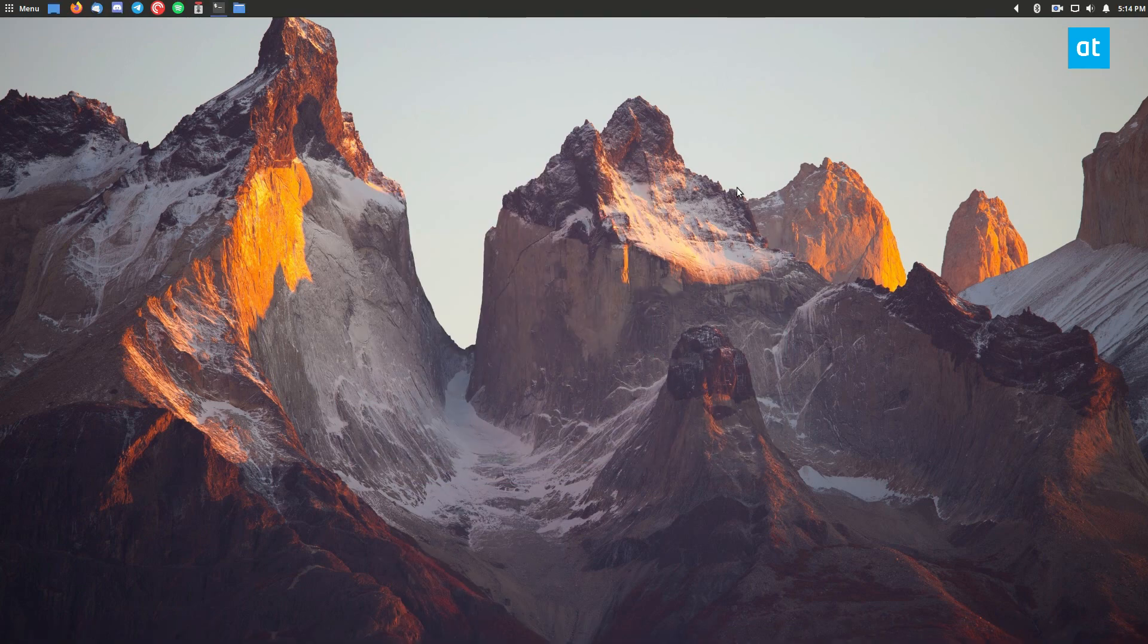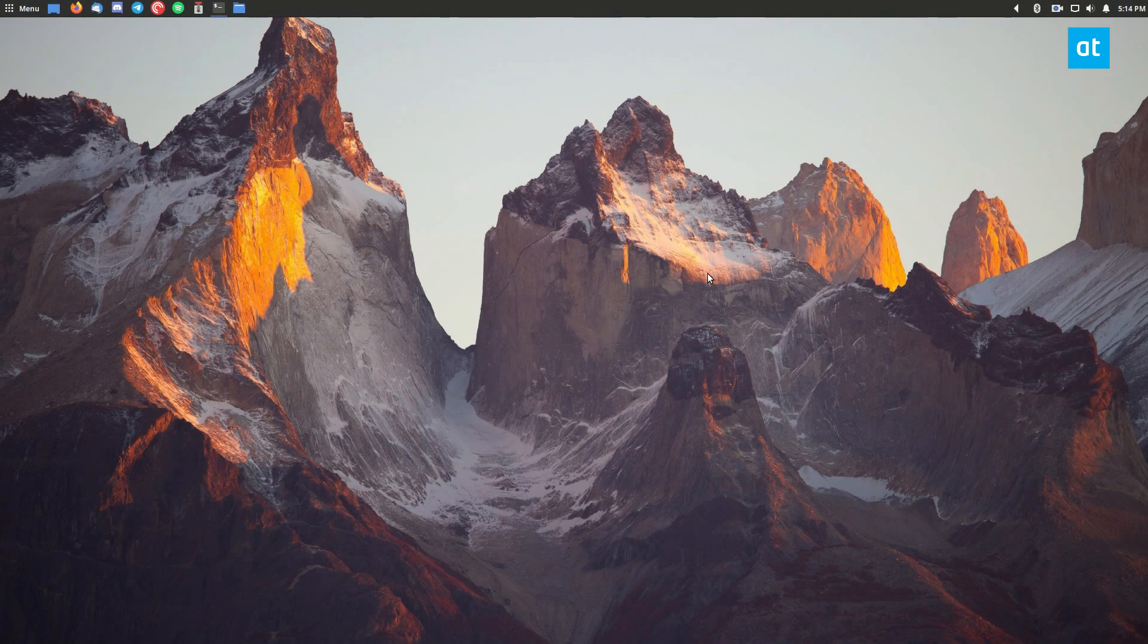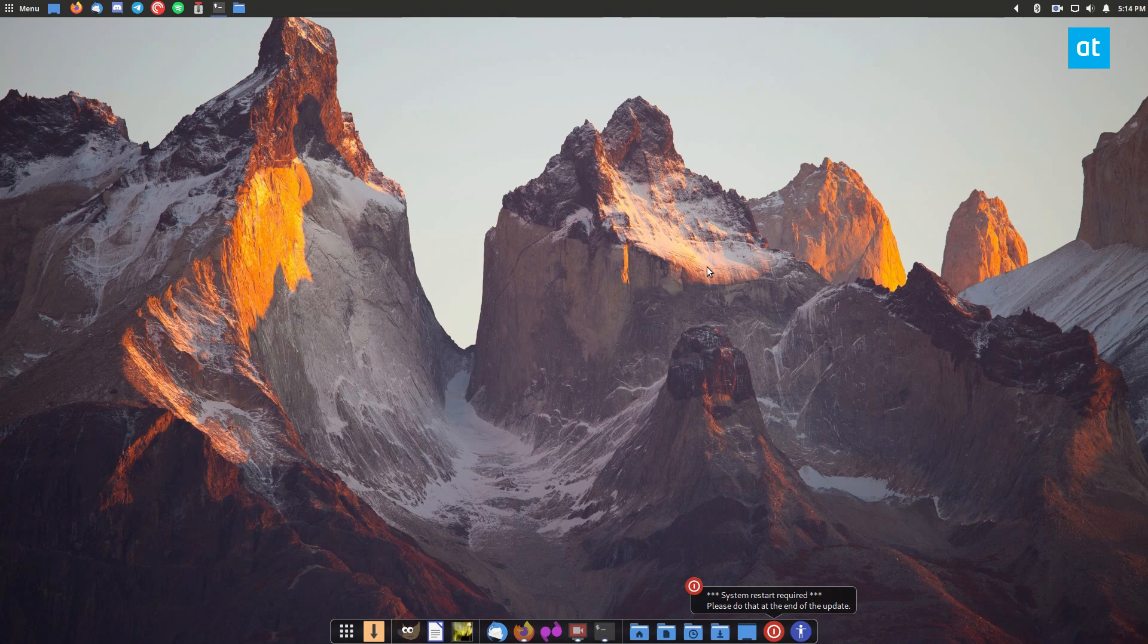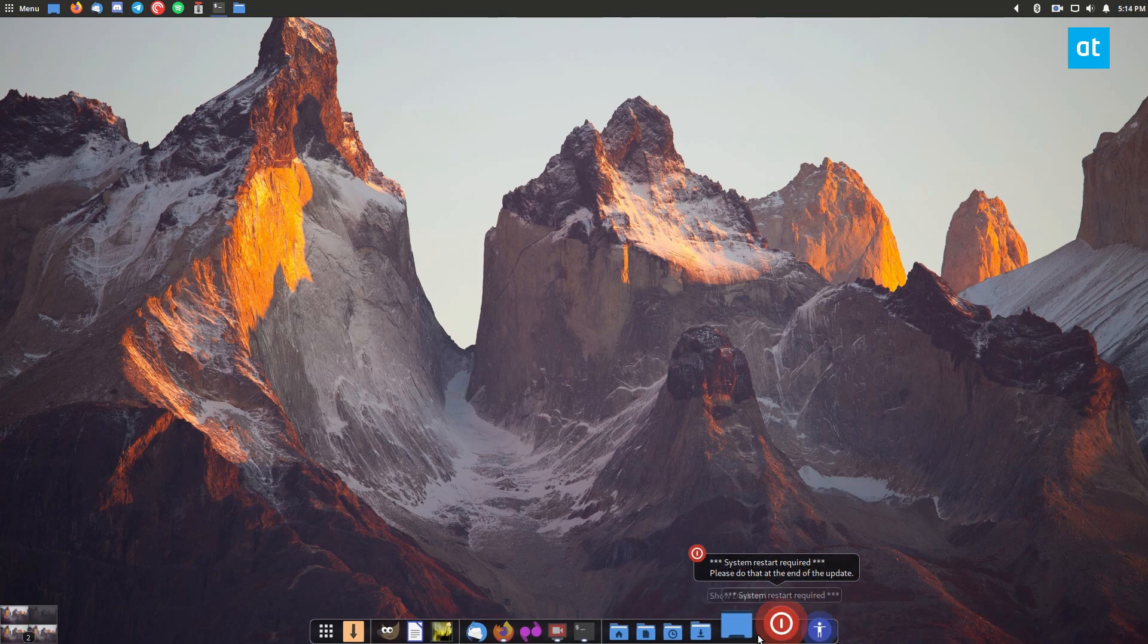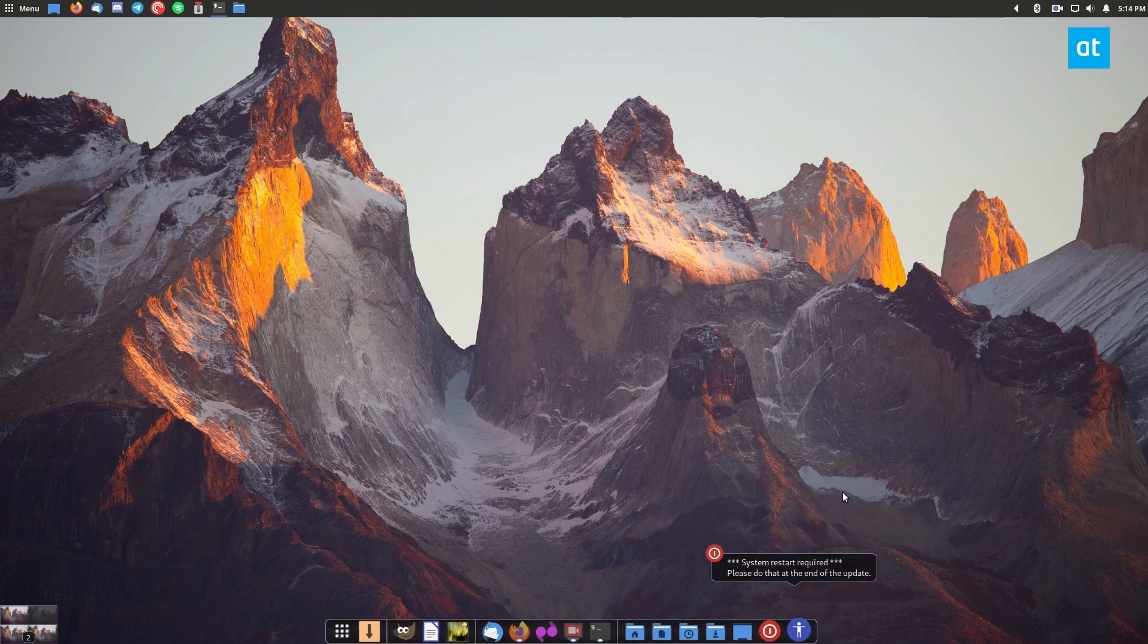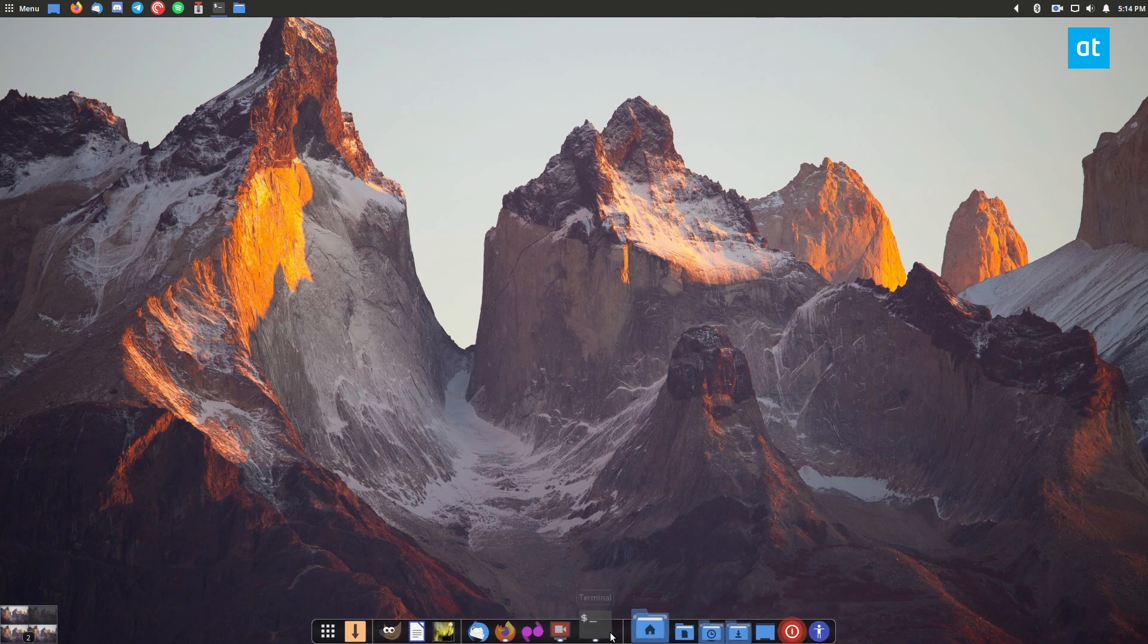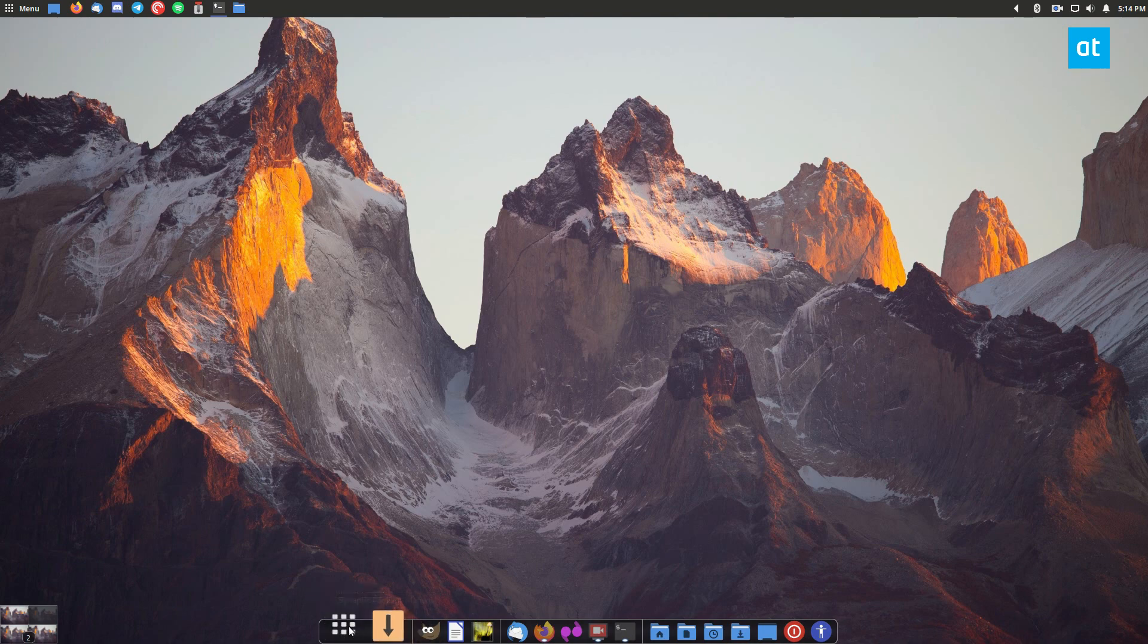Now I can just quick start up my CairoDoc like so and as we can see my CairoDoc is at the bottom of the screen. I definitely don't like the little pop-ups that happen here but that is how you get it working and you can open up your applications menu.